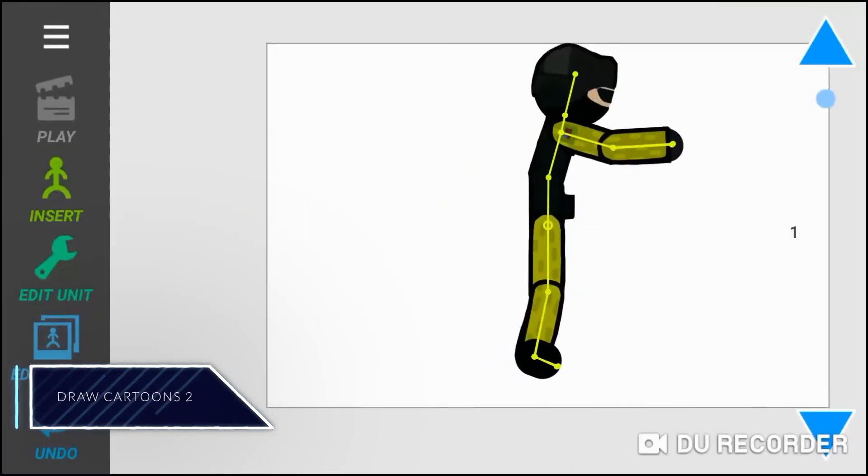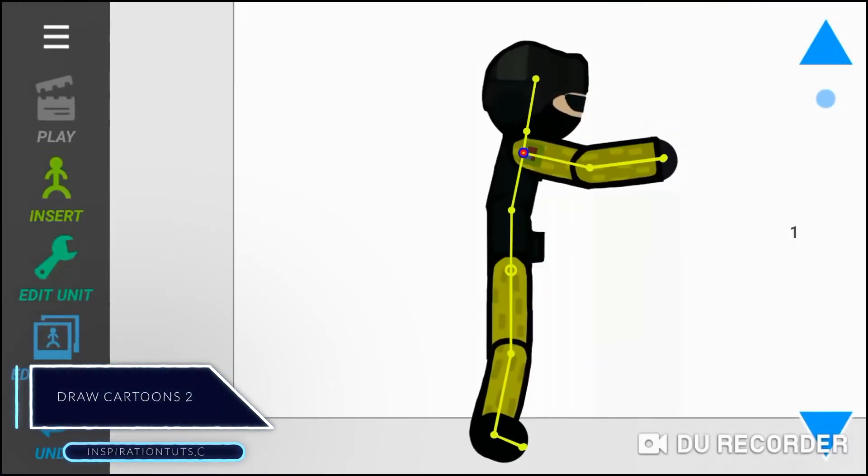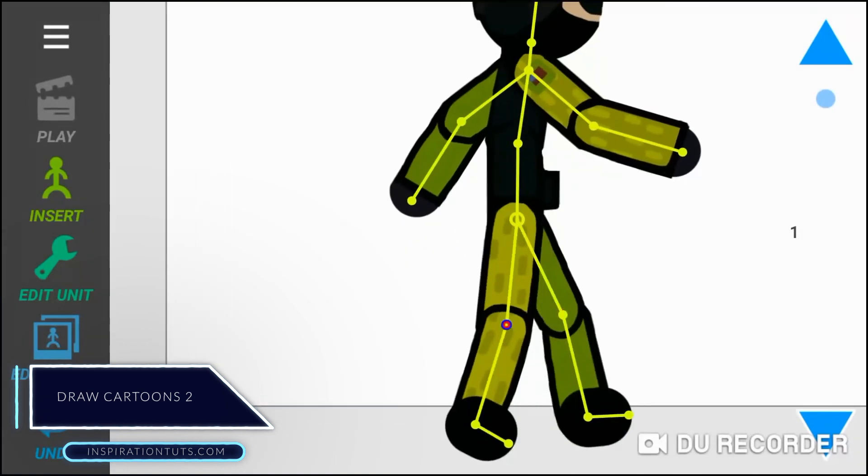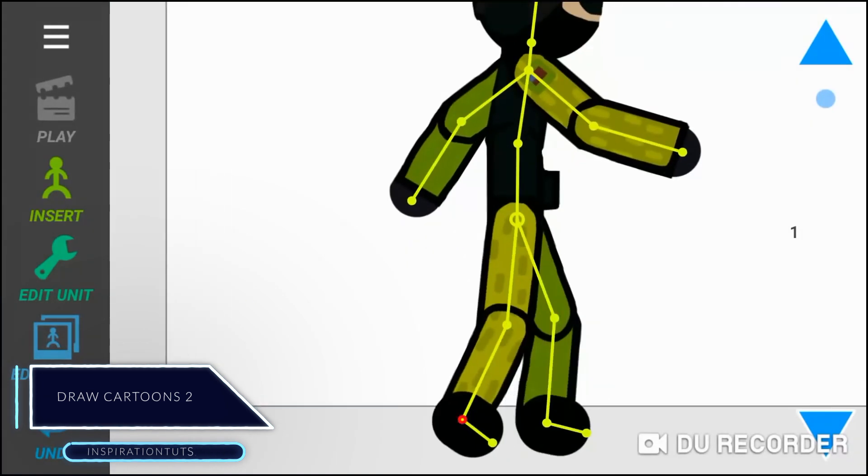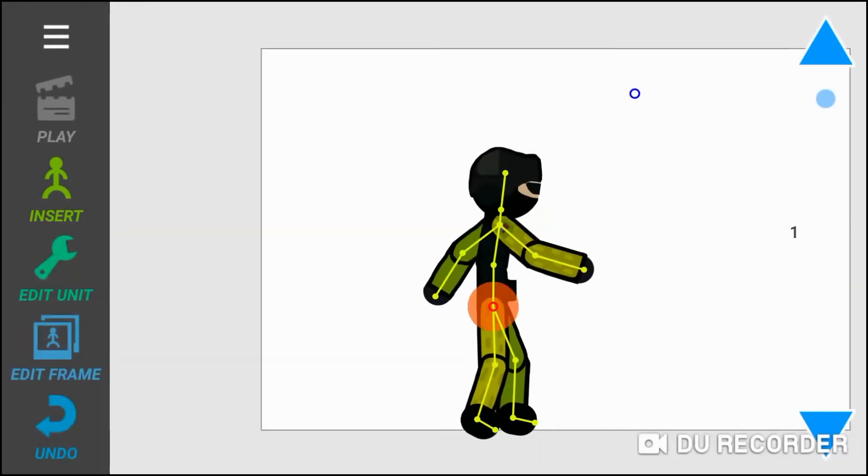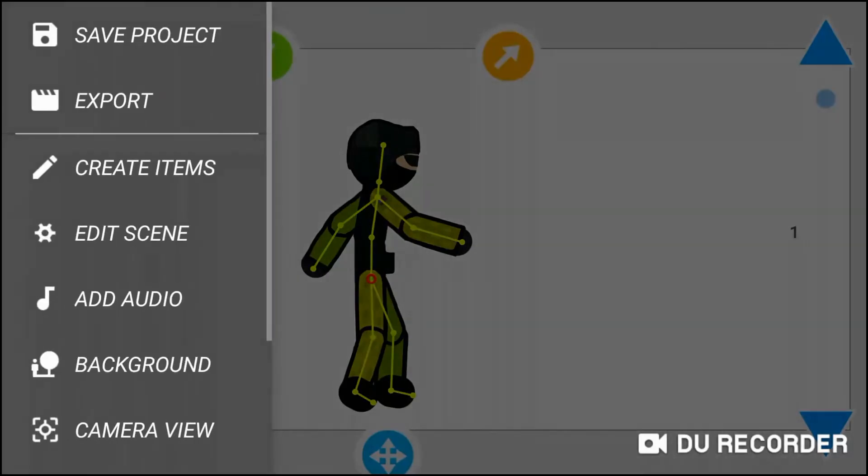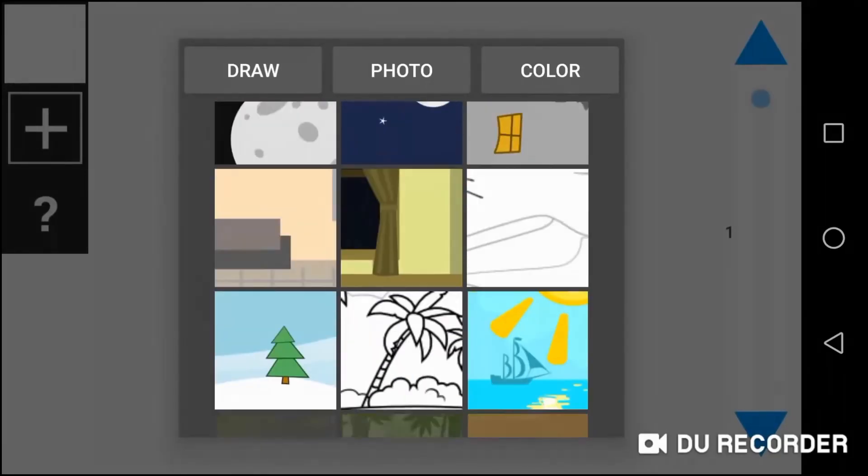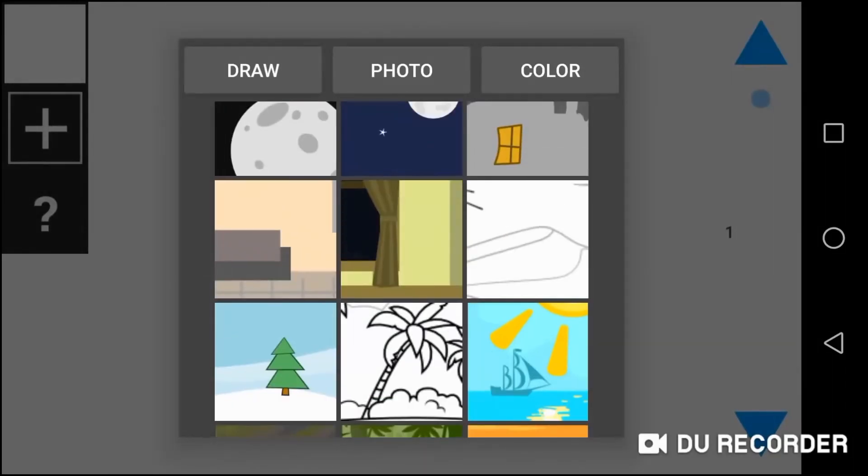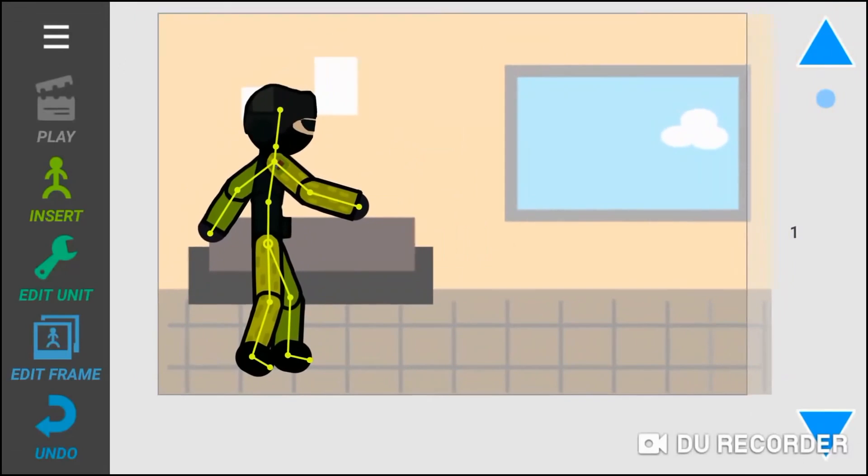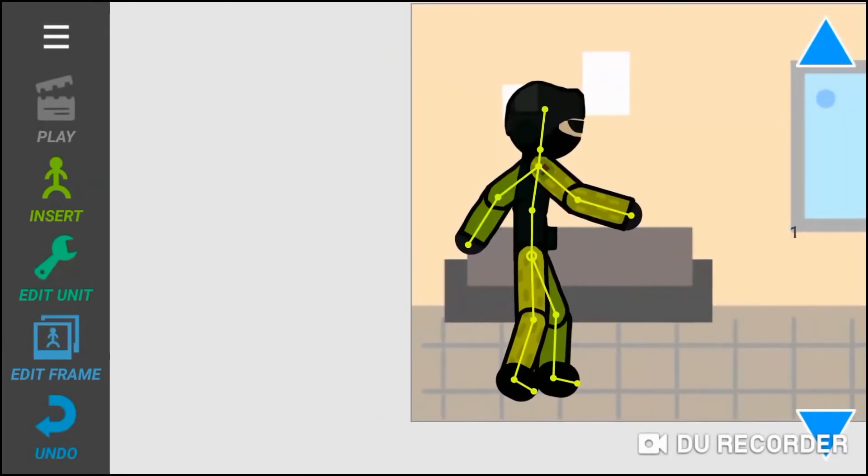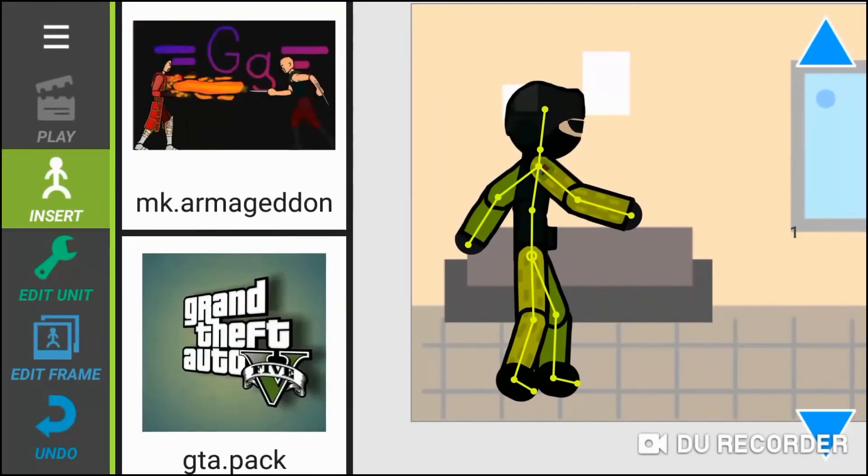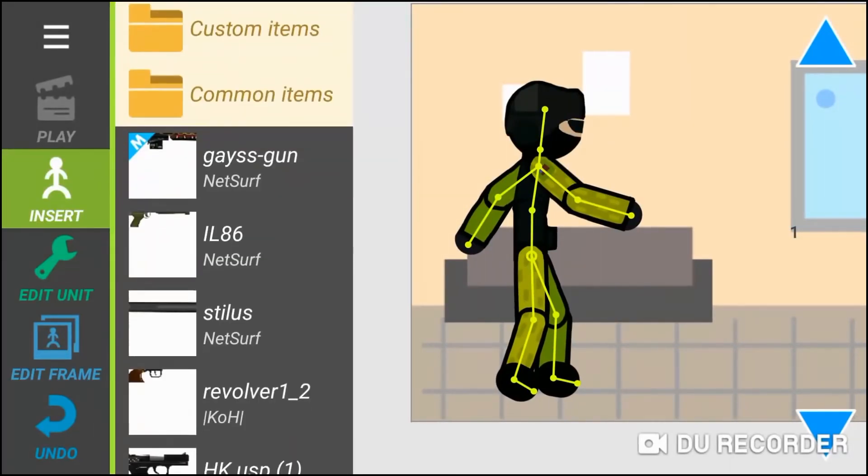Draw Cartoons is an Android app for making cartoons and animations. The app is a frame-by-frame based with an amazing workflow. With the app, you can draw your cartoons. In addition to that, you also have a large and huge library of characters and other objects.